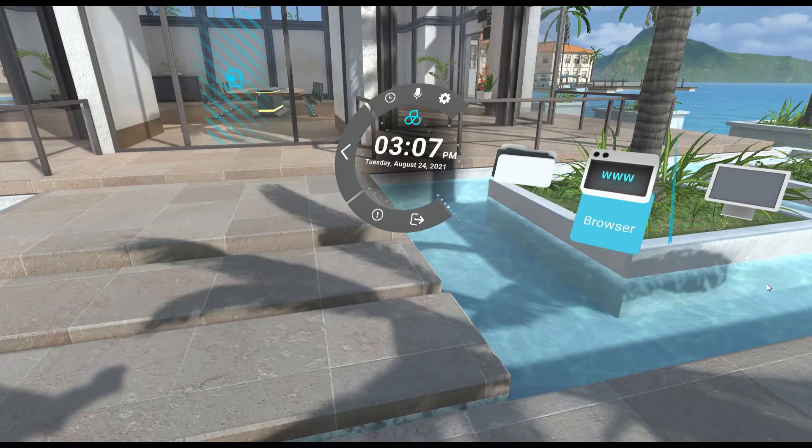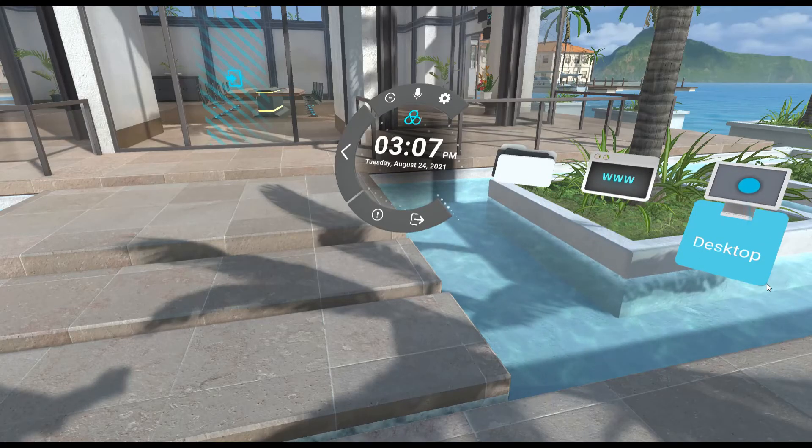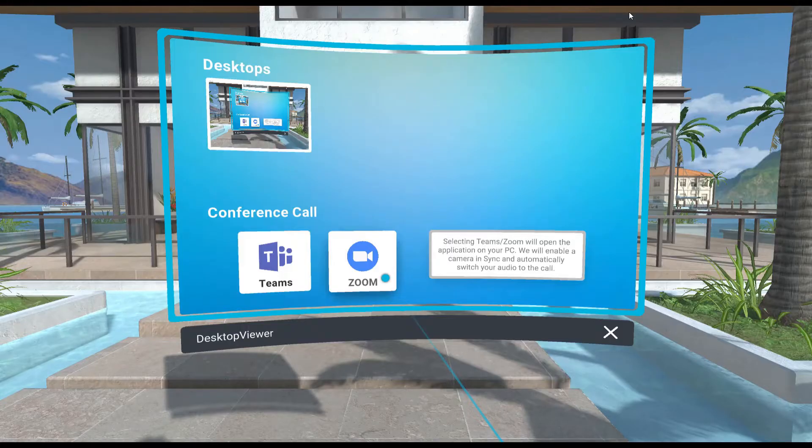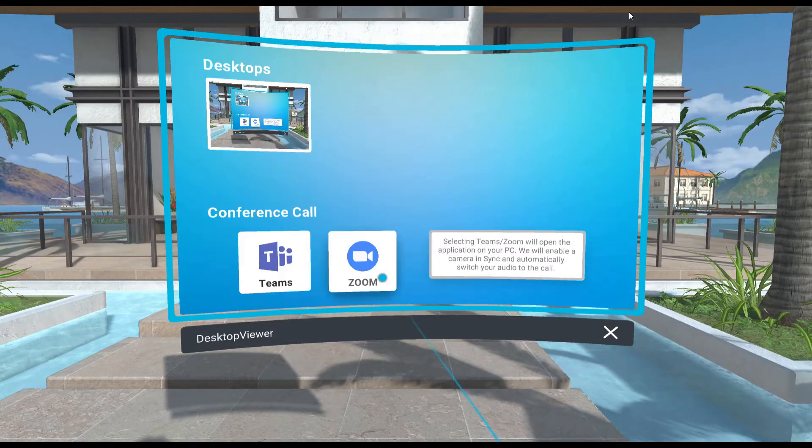To join a Zoom call while in Sync, first open the Sync menu and select desktop. From the desktop window, select Zoom.